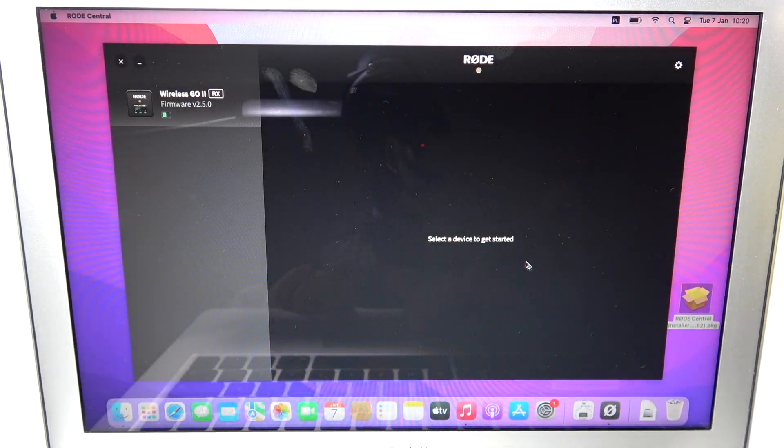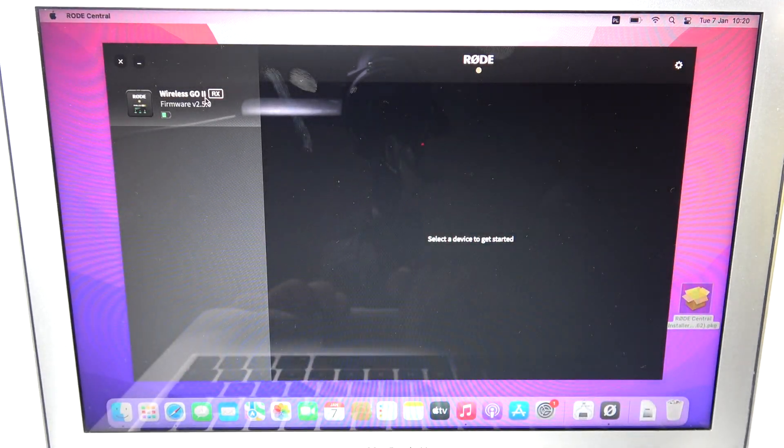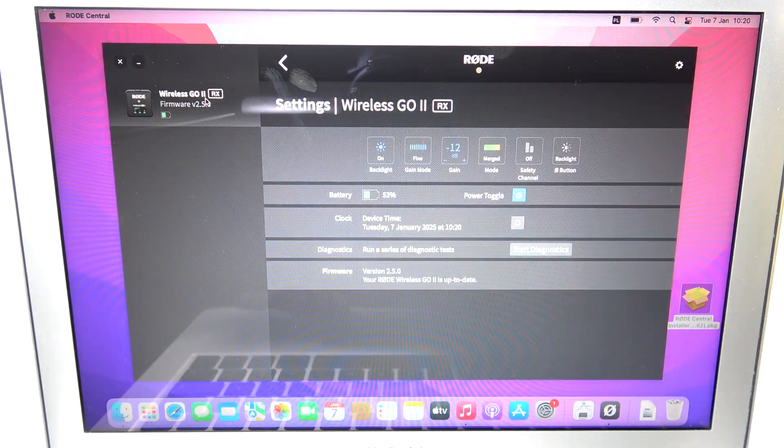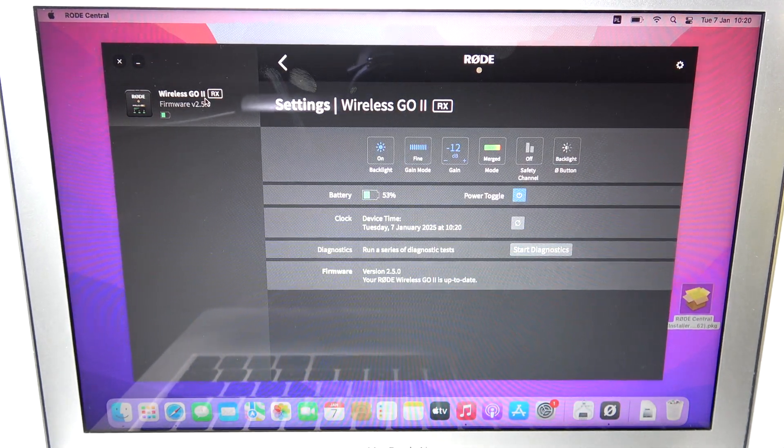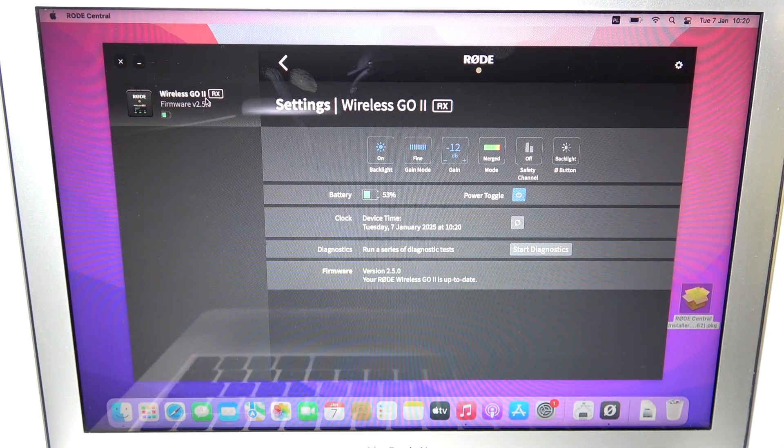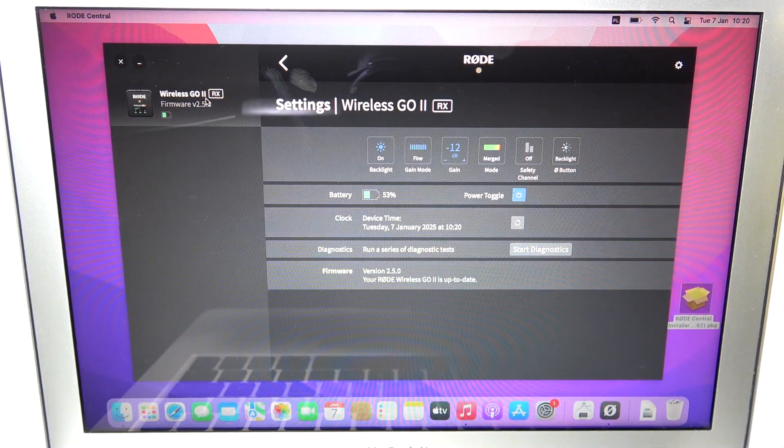And right after that, you will see a dashboard with your device properly connected. So that's basically it.